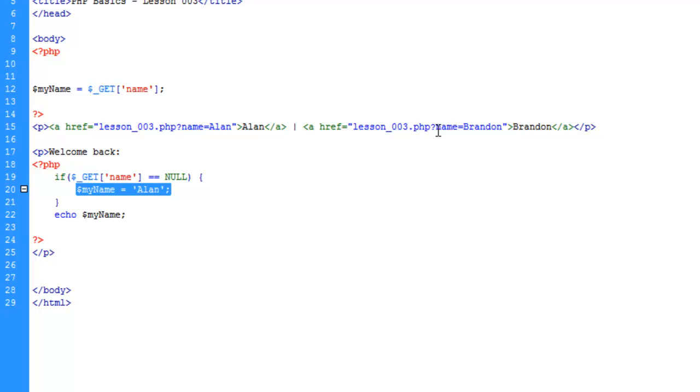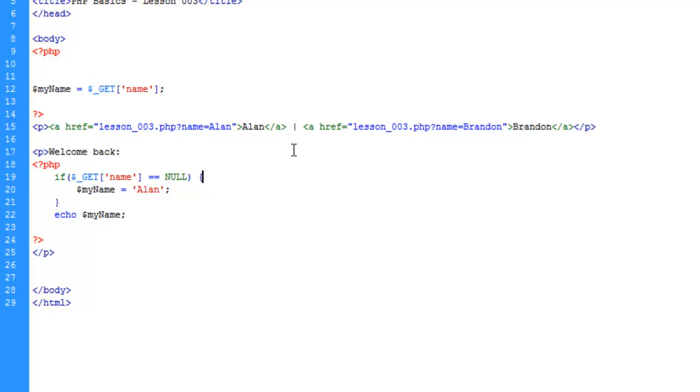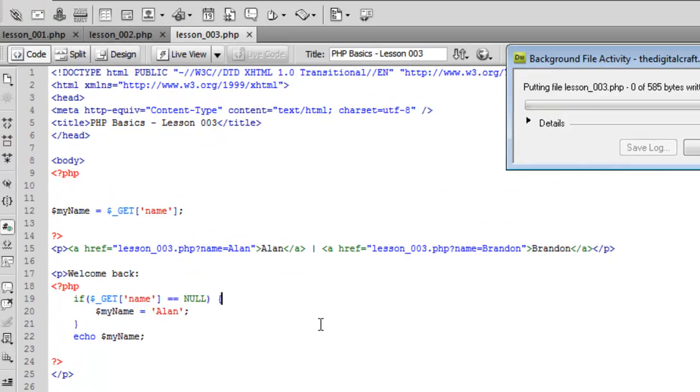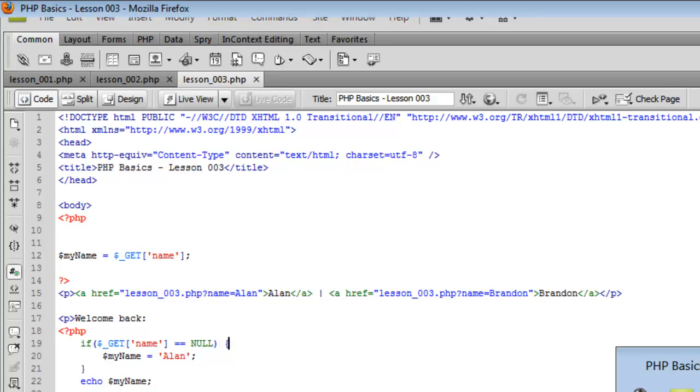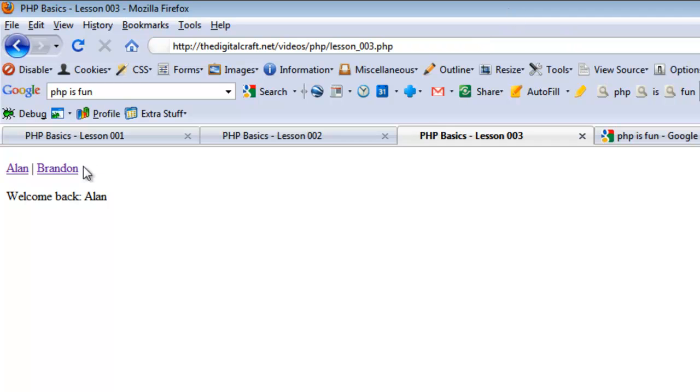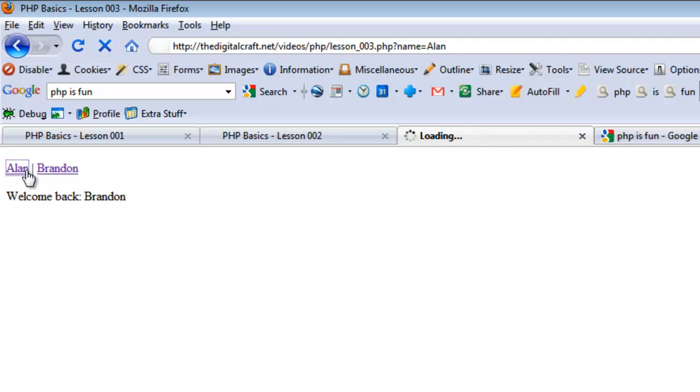Let's save and upload and reload the page. There you have it - it's automatically putting my name in there, but it knows that if I click on Brandon, we'll override that. The if statement's going to be false and it will skip the variable change. There you go. In the next lesson we're going to dive in a little deeper with the conditionals.